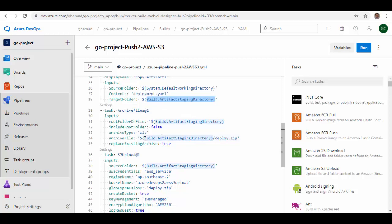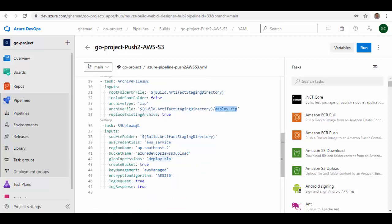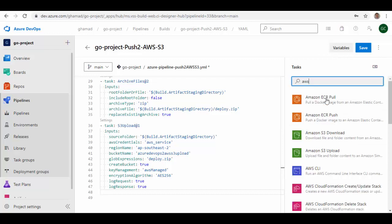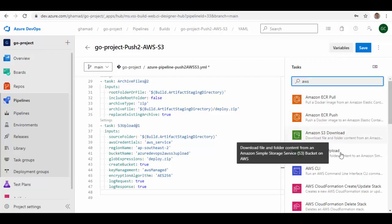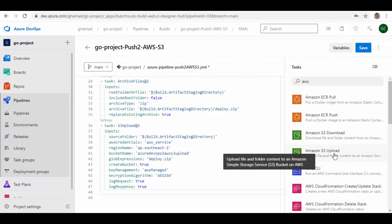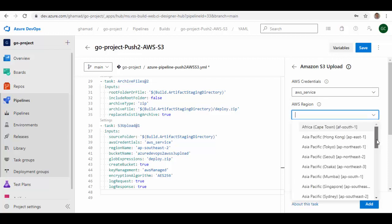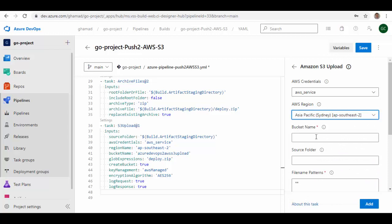The artifacts I want to push to S3 are archived into the artifact staging directory as a 'deploy.zip' file. There is an S3 Upload task which will upload the contents to the S3 bucket. If you want to see how to write this task, on the right side select AWS and you can see 'AWS S3 Download' and 'AWS S3 Upload'. Under the AWS Credentials dropdown you will see the service connection. The region is where your bucket will be created — I'll select the Sydney region — and then provide the bucket name, which should be unique.